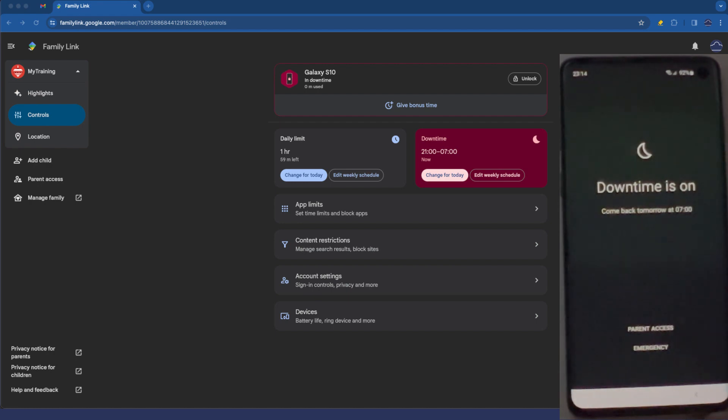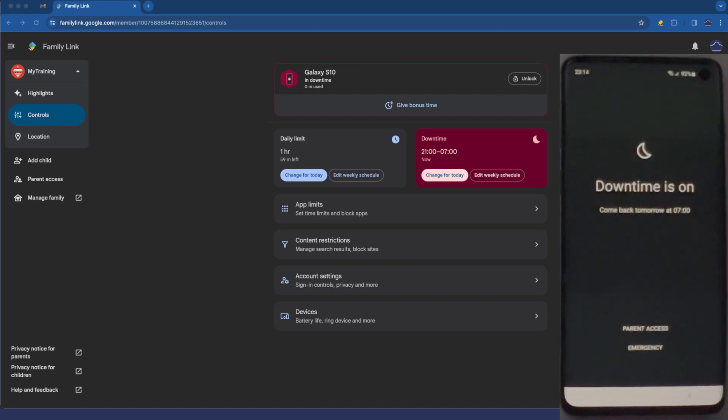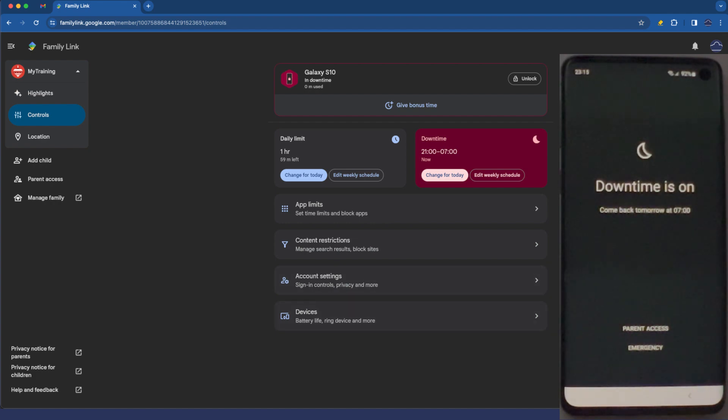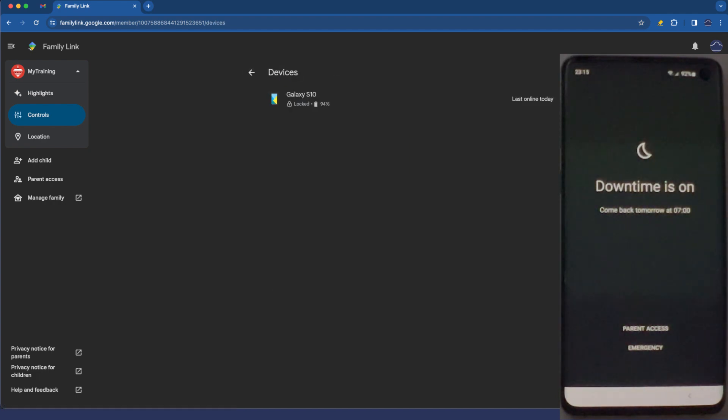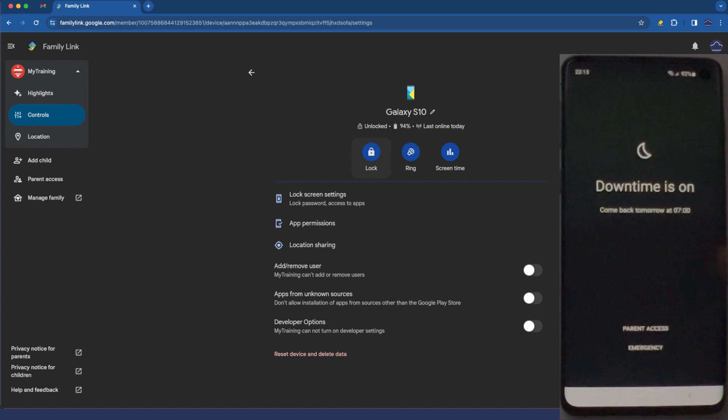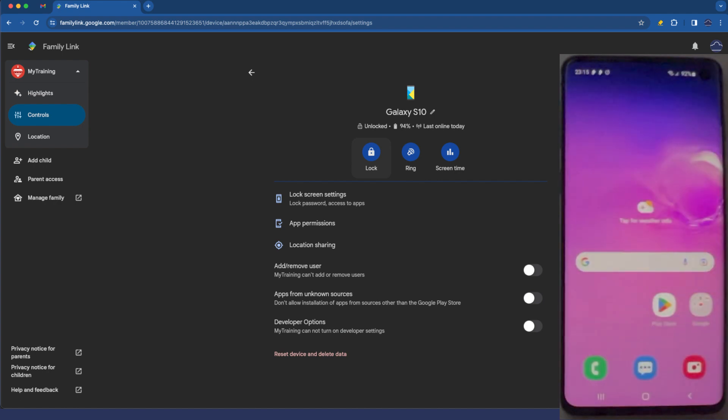That's exactly what we're expecting which is good news. We know that that control is working. Let's go now on the website under family link. Keep in mind there is an app for this as well on your phone so you don't have to use the website. I'm just using that for the purposes of this demonstration. If I tap on devices tap the Galaxy S10 I'm going to tap unlock. Very shortly you'll see this device unlocks. There we go.